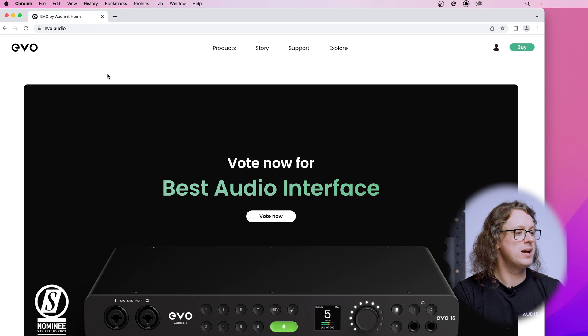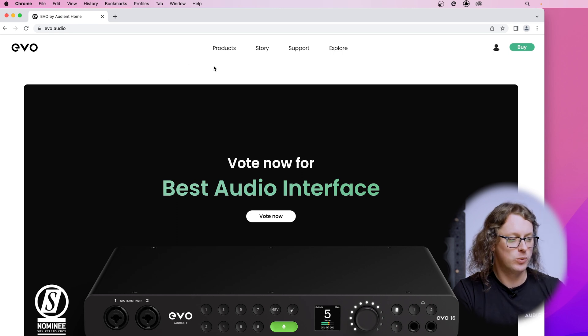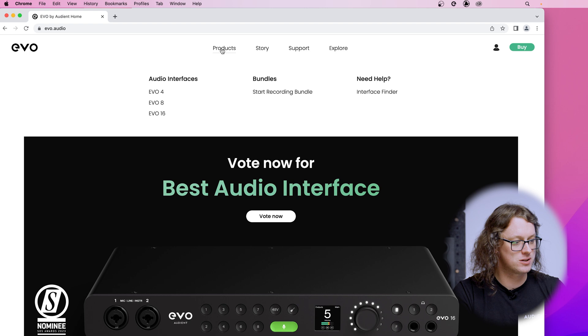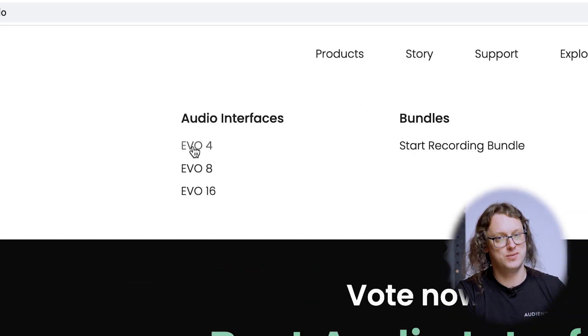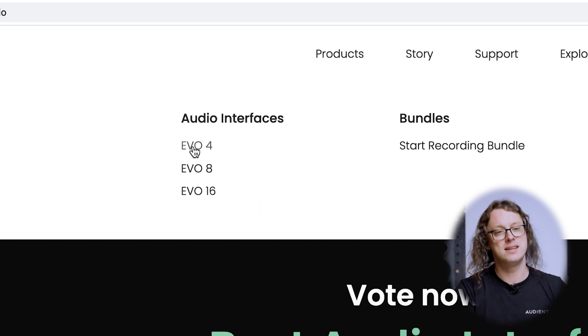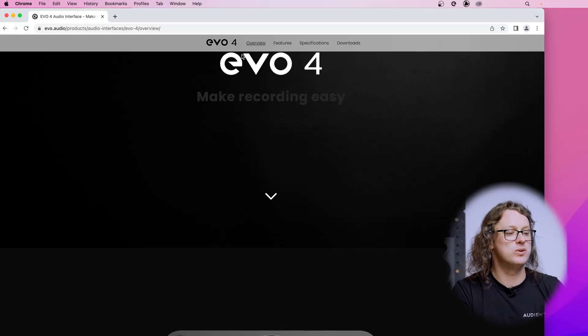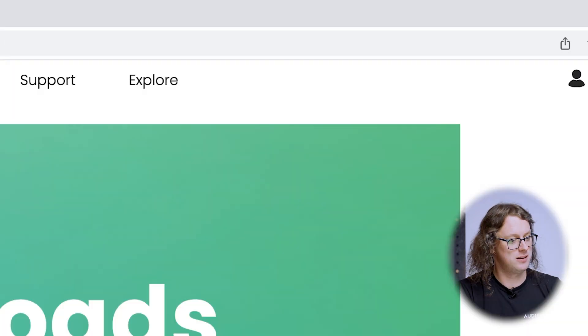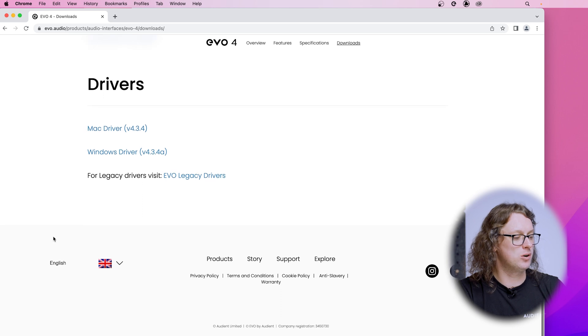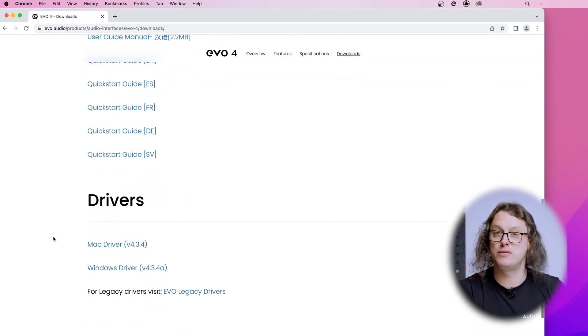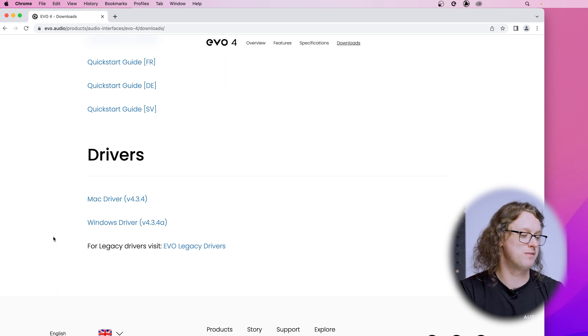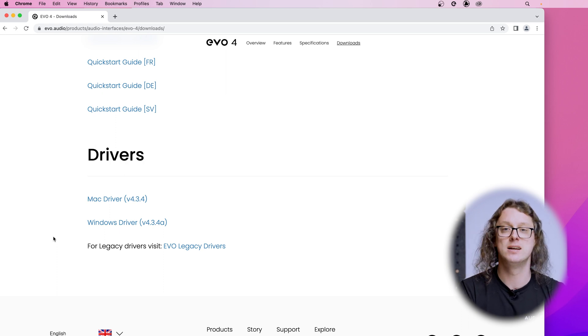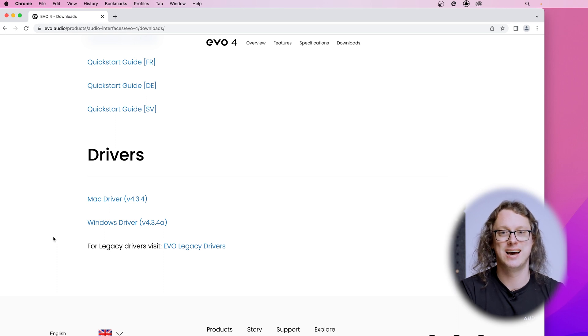So here we are at the Evo.Audio website and we're going to go to the top to Products and select the audio interface from here that is exactly the one that you own. In my case here, it's the Evo 4. Head down the page a little bit and we will see a Downloads tab. Give this a click and we bring up a page with the documents including the manuals if you want to read in detail and also the drivers at the bottom of the page for Mac and Windows. Select the one that is relevant to you, get that downloaded and install that on your computer and I'll see you back here shortly.